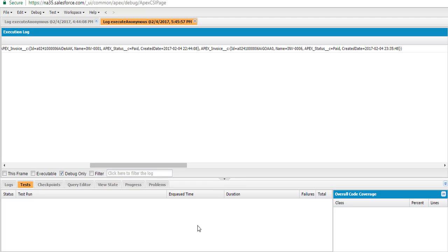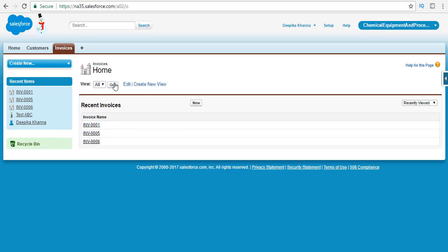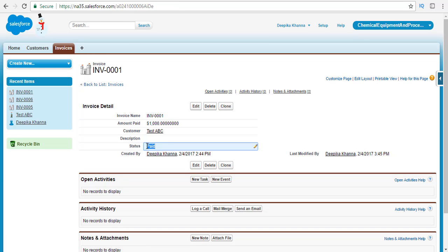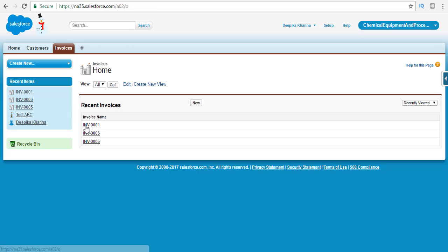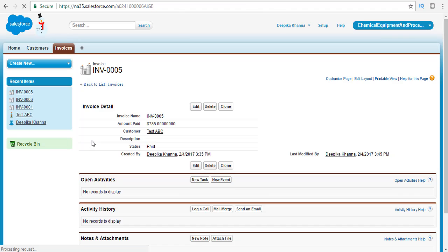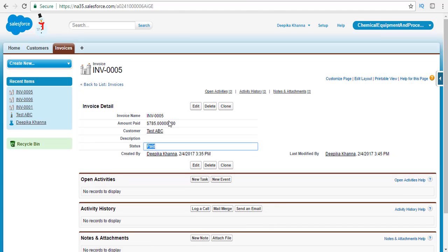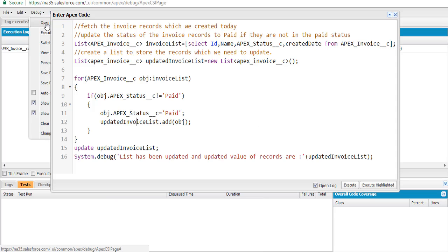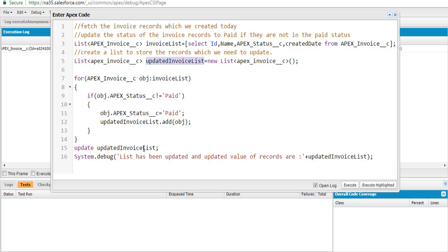Going back to the Salesforce account and refreshing the page, we can see the status of each invoice record has been updated to paid. The second and third records are also showing paid status. This is an example of the update operation, which is used when you have existing records and want to update one or a group of records.